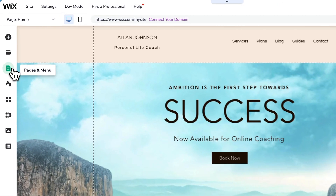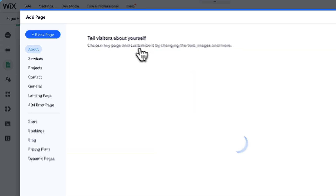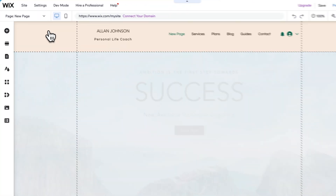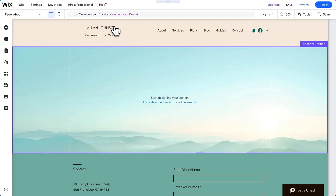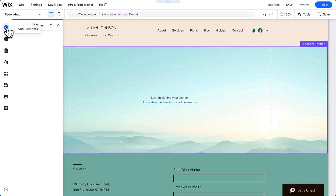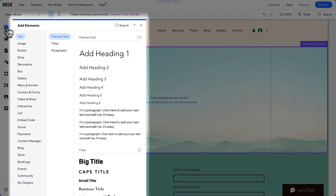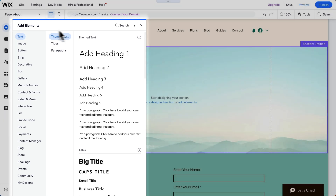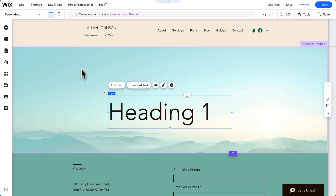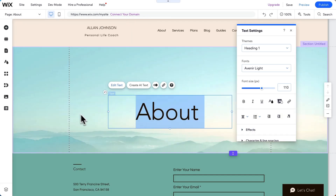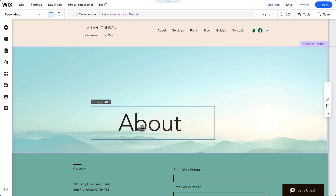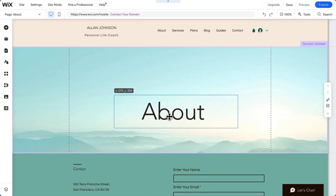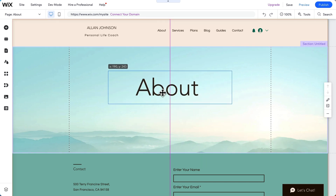Now let's look at Wix's editor. Let's go to pages, add a new page. We'll make it blank and we'll call it about page again. Now in Wix, we add elements to a page. Like Squarespace, Wix has tons of elements you can add. We're going to add a heading. Now as we drag it around the page, you can see Wix doesn't have a grid. Instead, you can drag elements anywhere, even pixel by pixel.